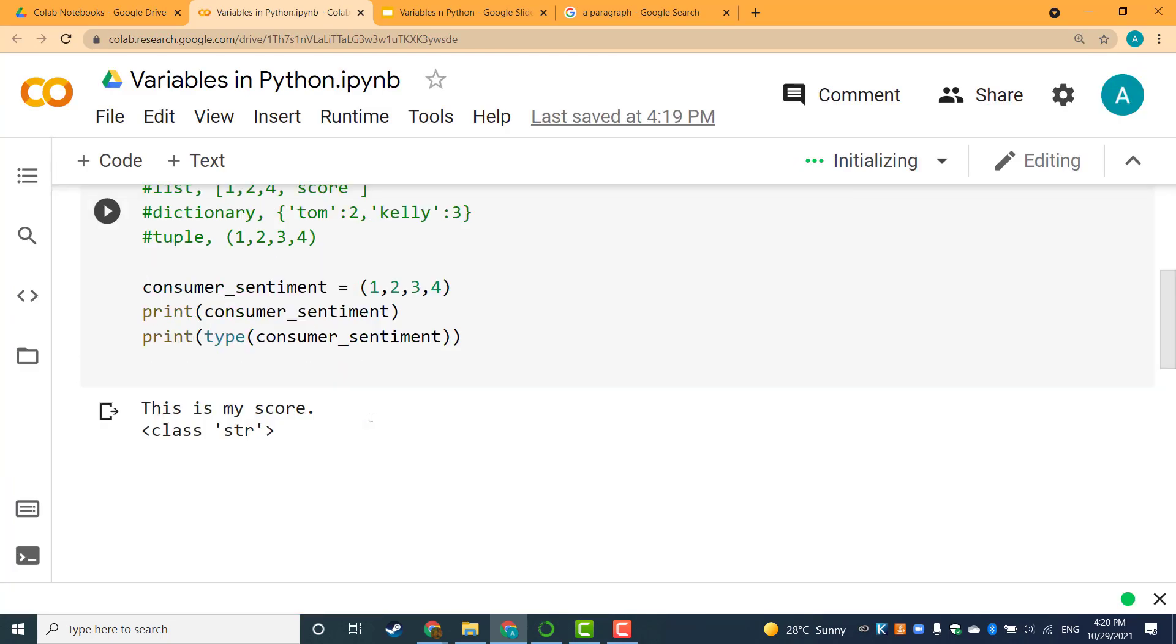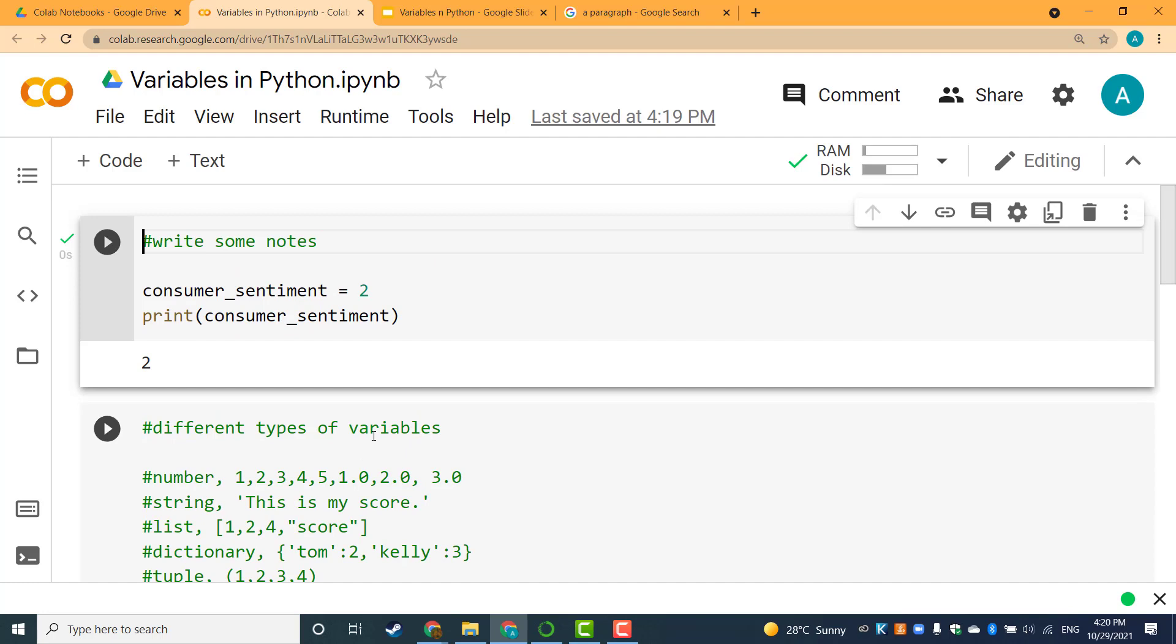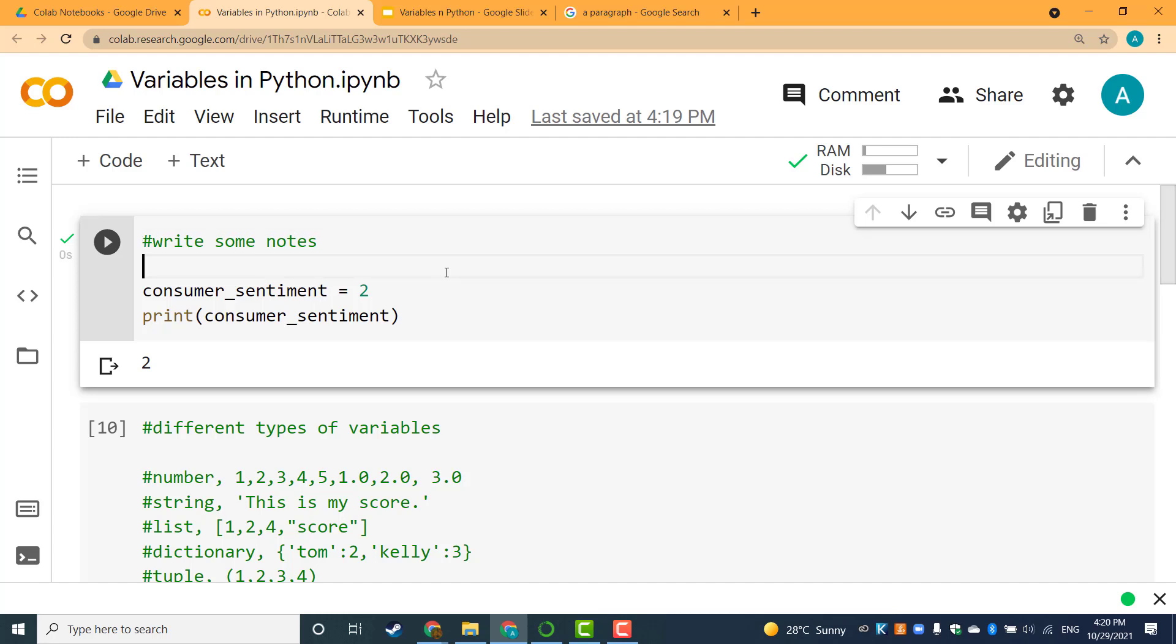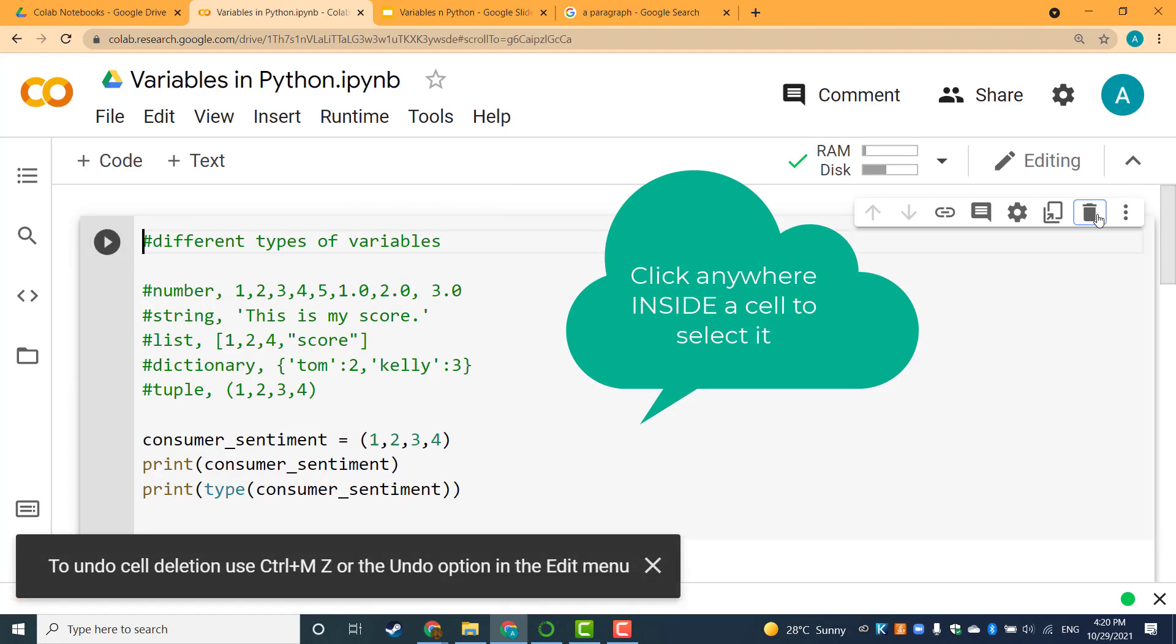I have two cells here inside this file. For the first cell, I click anywhere inside it to select the whole cell, and I can use this delete button to delete the cell.